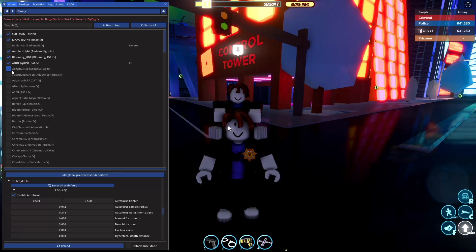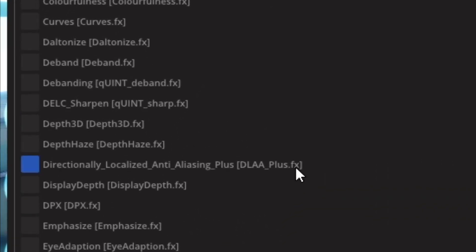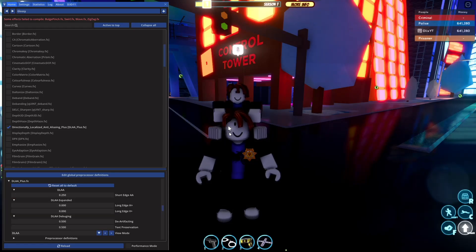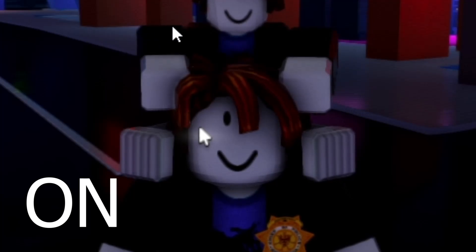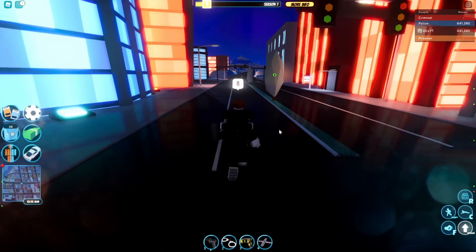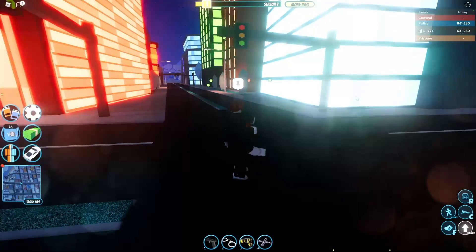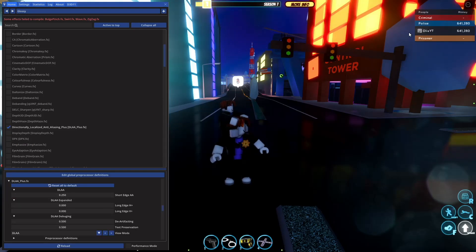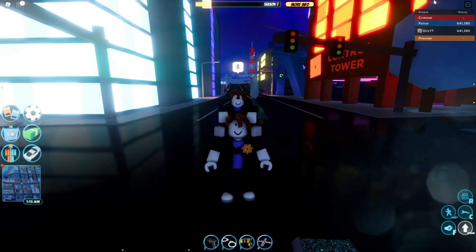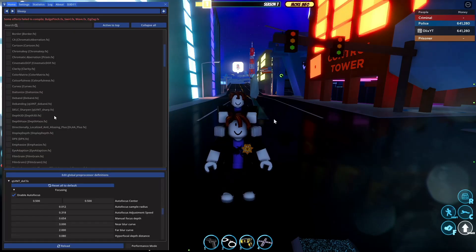There is one really good setting I recommend everybody turn on regardless of what kind of PC you have — it's just a really cool setting in general. Press F7 and scroll down to D in the list. Look for Directionally Localized Anti-Aliasing, also called DLAA plus FX. Turn that on. When I turn it off you can see sharp edges around my character, but when I turn it on everything just looks a lot smoother. I recommend turning this on because it makes everything look nice and the floor looks quite glossy. Be aware though that the anti-aliasing does make some text on your screen appear blurry.